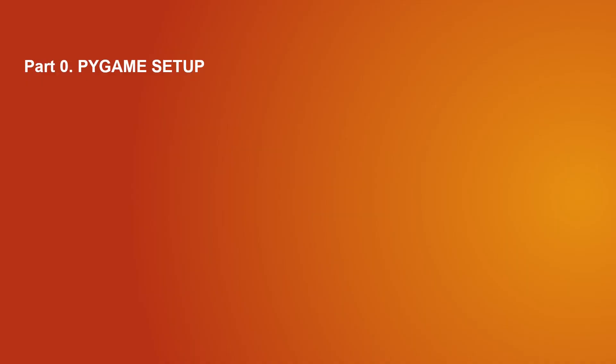In this part we will prepare the Pygame setup. So what we want is to have a Pygame window where we will display our object. We will prepare the basics of what is necessary to display the Pygame window.